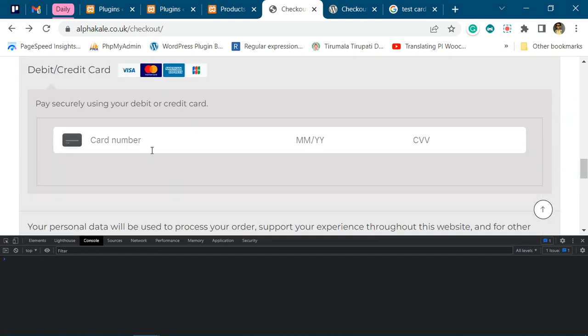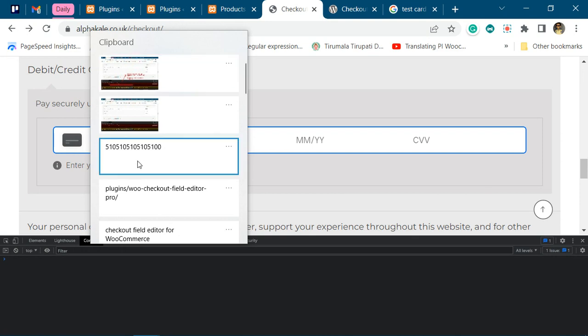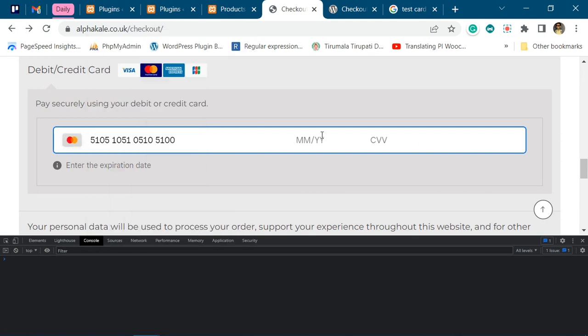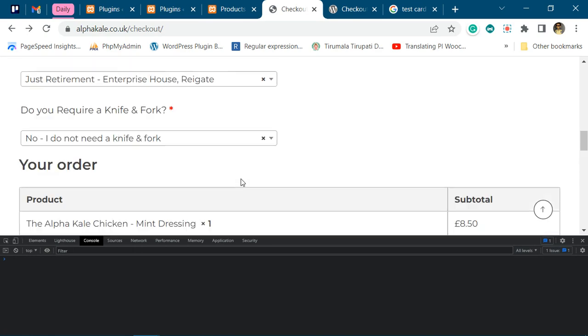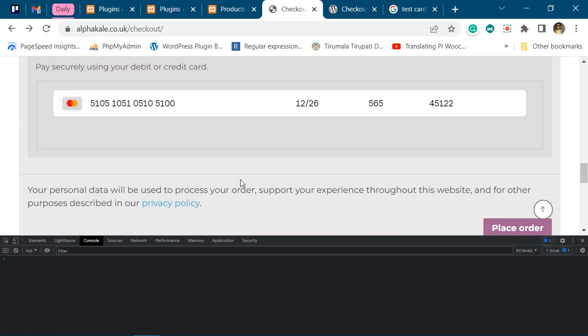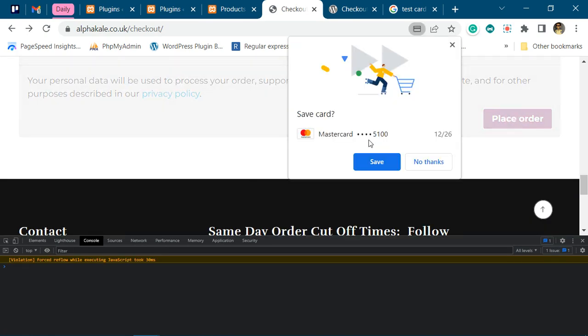Now we will add a dummy card number and dummy postcode. Now as soon as we try to place this order, it gives us an error.